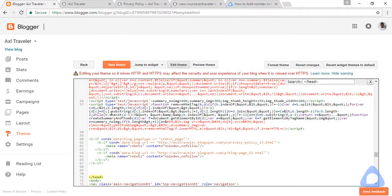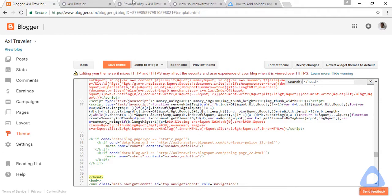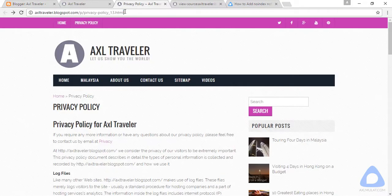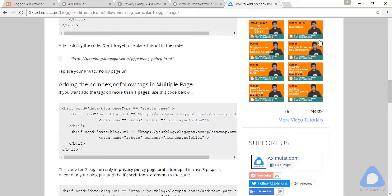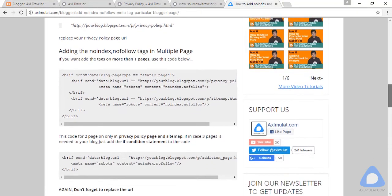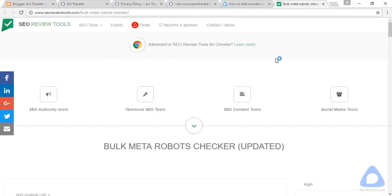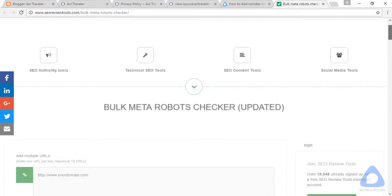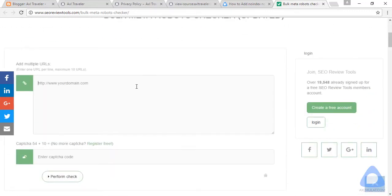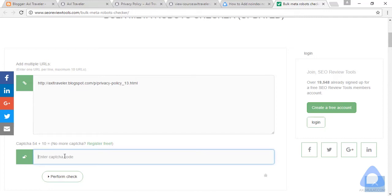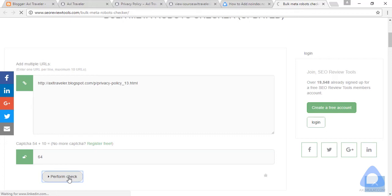And let's test the page in an online tool to be sure it works fine. Copy this privacy policy page. And there's a link here for meta tag checker. Click. This tool is a meta tag checker. If the page already has noindex nofollow, it will detect on this tool. Let's try this. Paste the privacy policy page. And the answer is 64 for the CAPTCHA. Check.